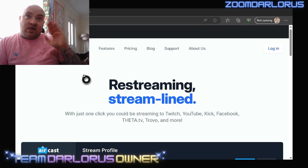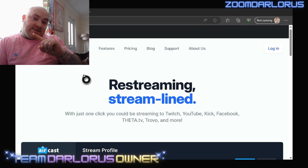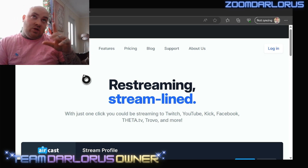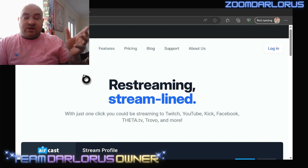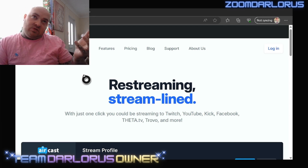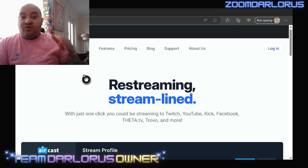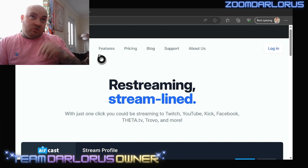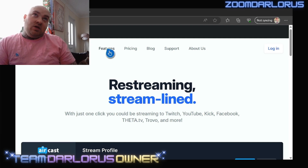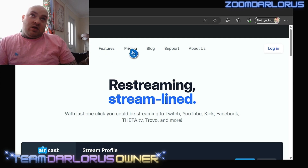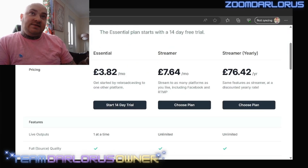If you click on that, you can redirect and send it to whichever platform you choose — in this case Kick, which is obviously the question I'm being asked. You can do this for anything, not just 4K.